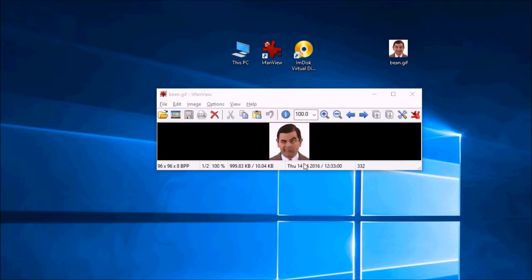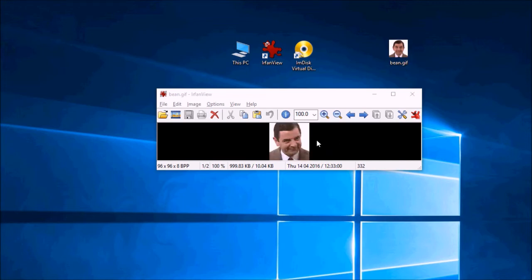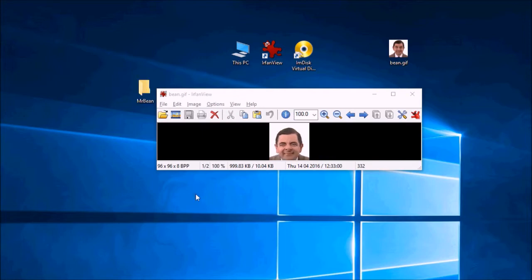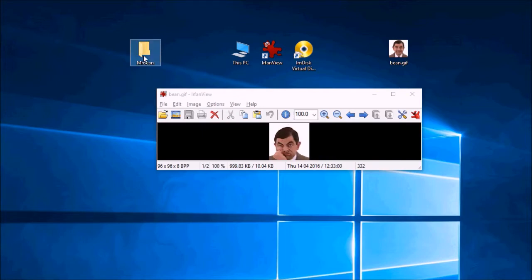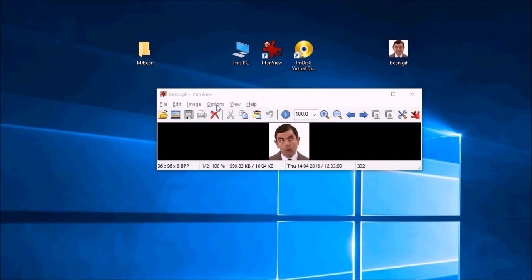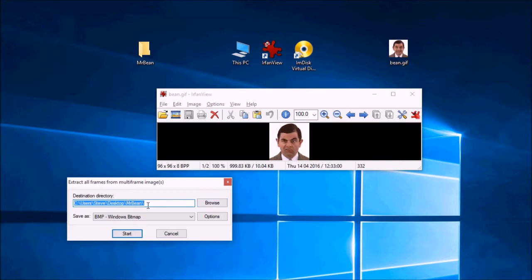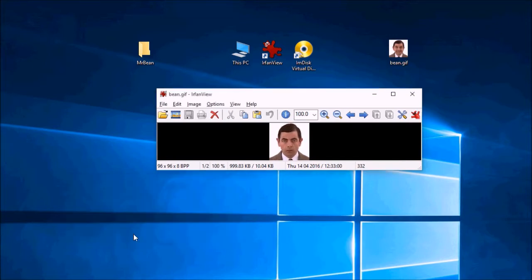So here I've opened the bean.gif in IrfanView and you can see it's playing there. So I'll create an empty folder on the desktop here called MrBean and we'll do options, extract all frames, browse to the folder, make sure you've got BMP selected and click start.